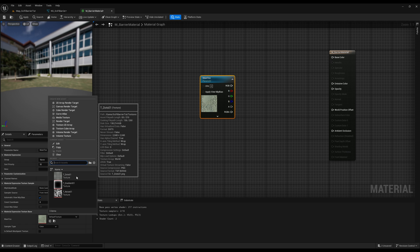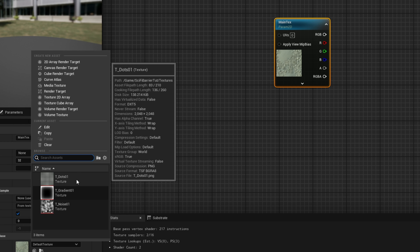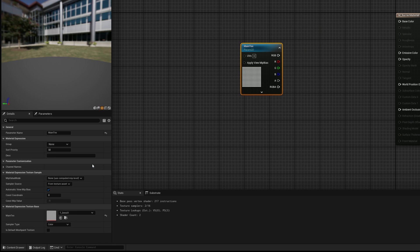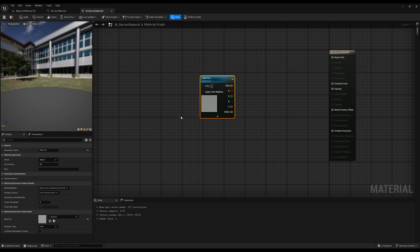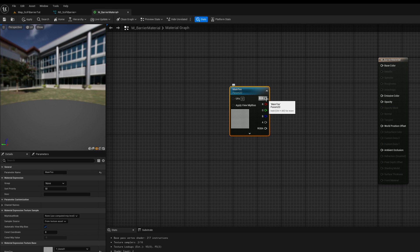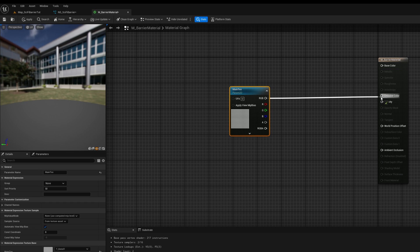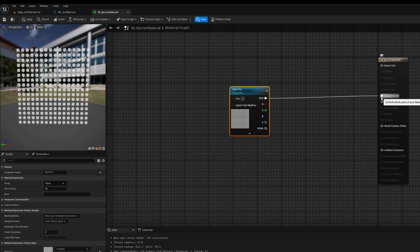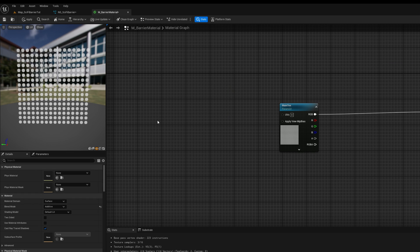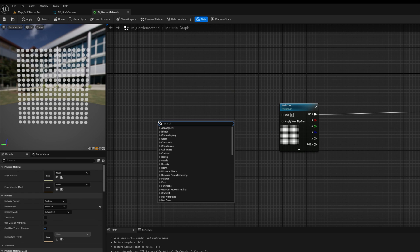Alright, so now that we have our texture, the dots texture, we can assign it here. And we want to connect the RGB to the emissive color. And here we go. This is what we have at this stage.